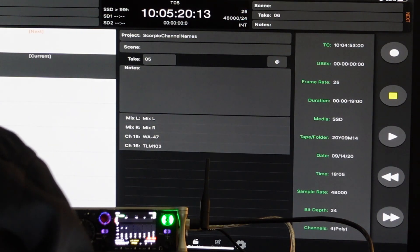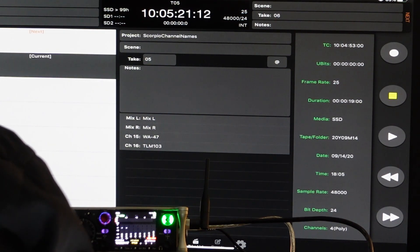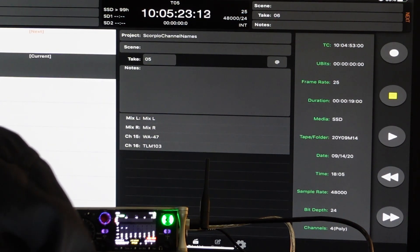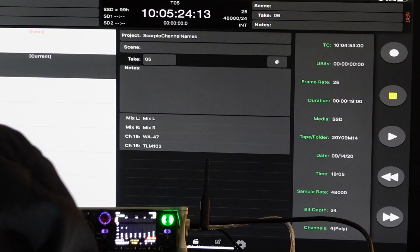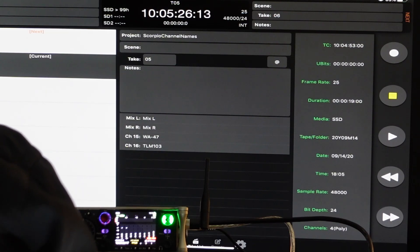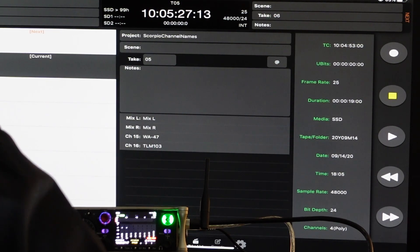I have a mix L and a mix R, and I have channels 15 and 16 correctly named WA47 and TLM103. So far, so good.